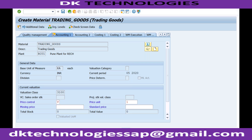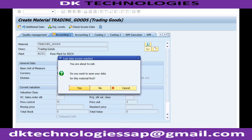If I press enter and the system has already reached all the views selected while creating the material, it will ask us to save. Otherwise it will take us to the next view. The system is saying we've reached the last page of what was selected — do you want to save this material? We say yes.